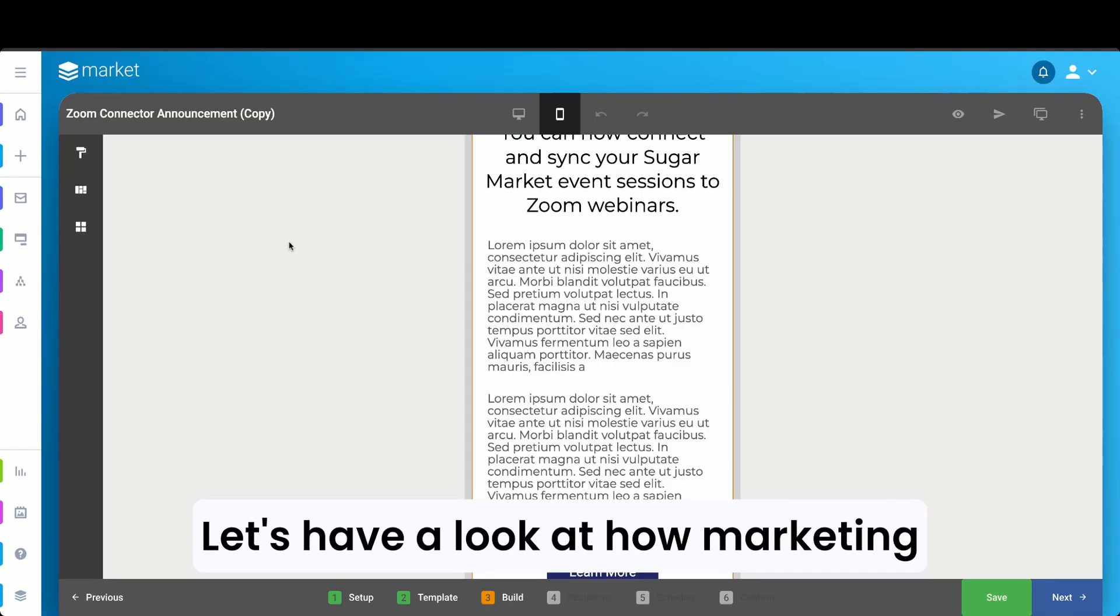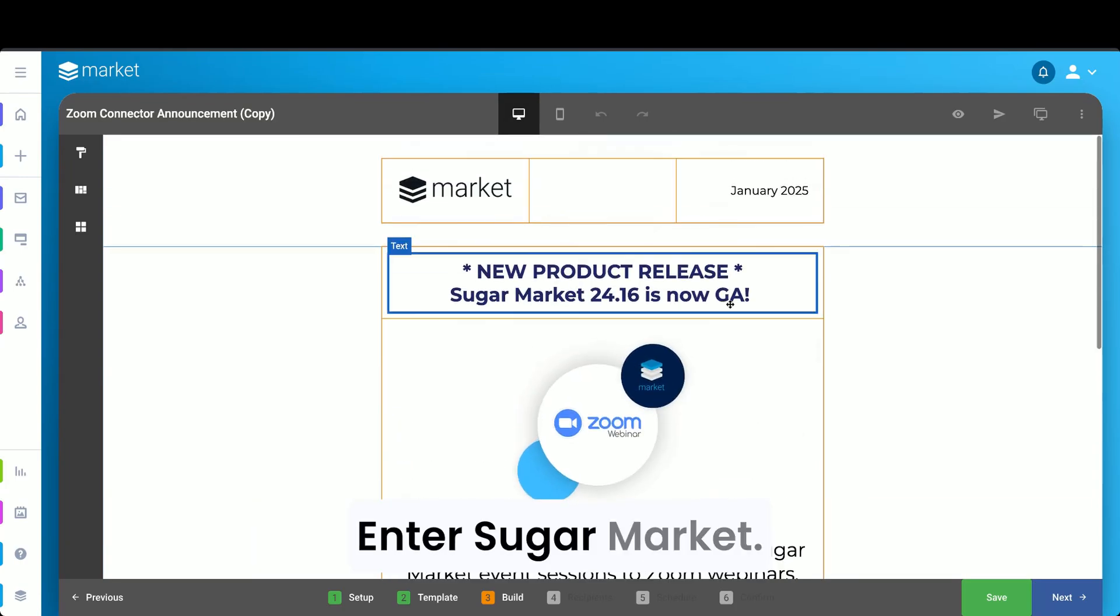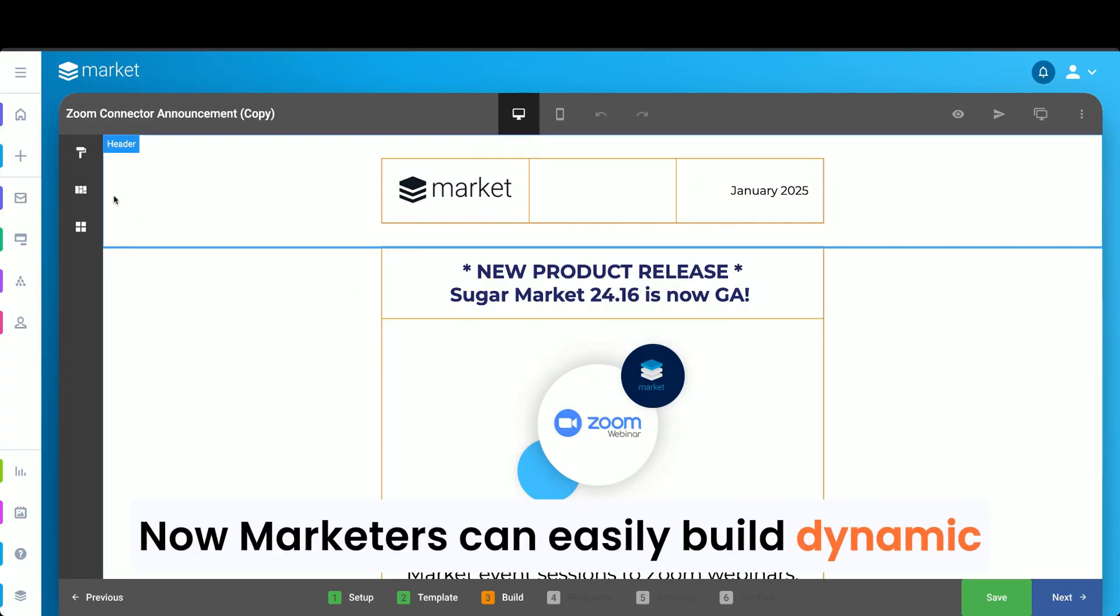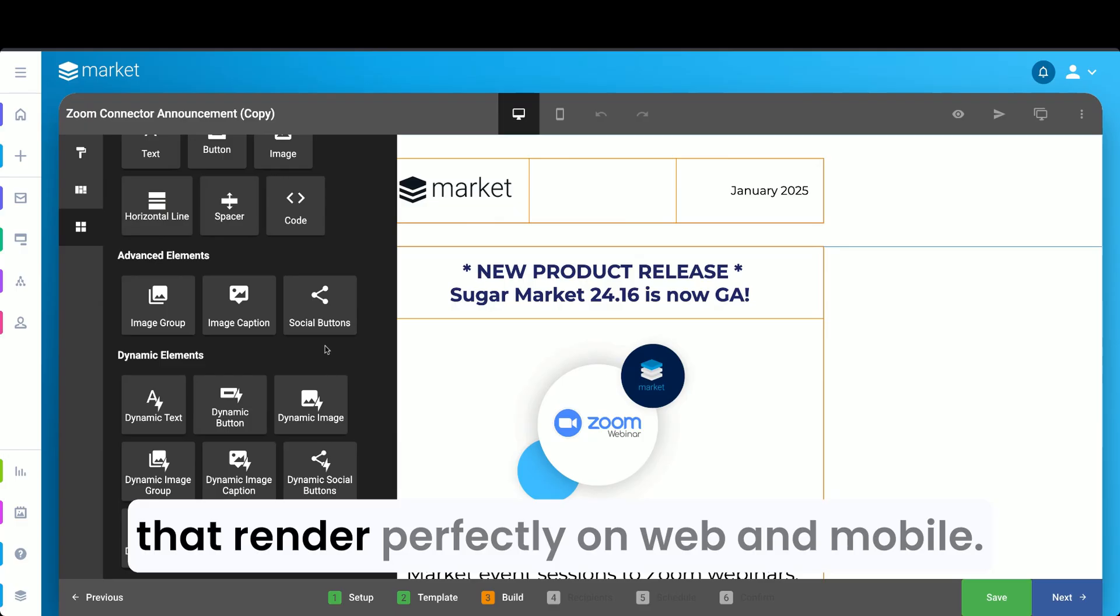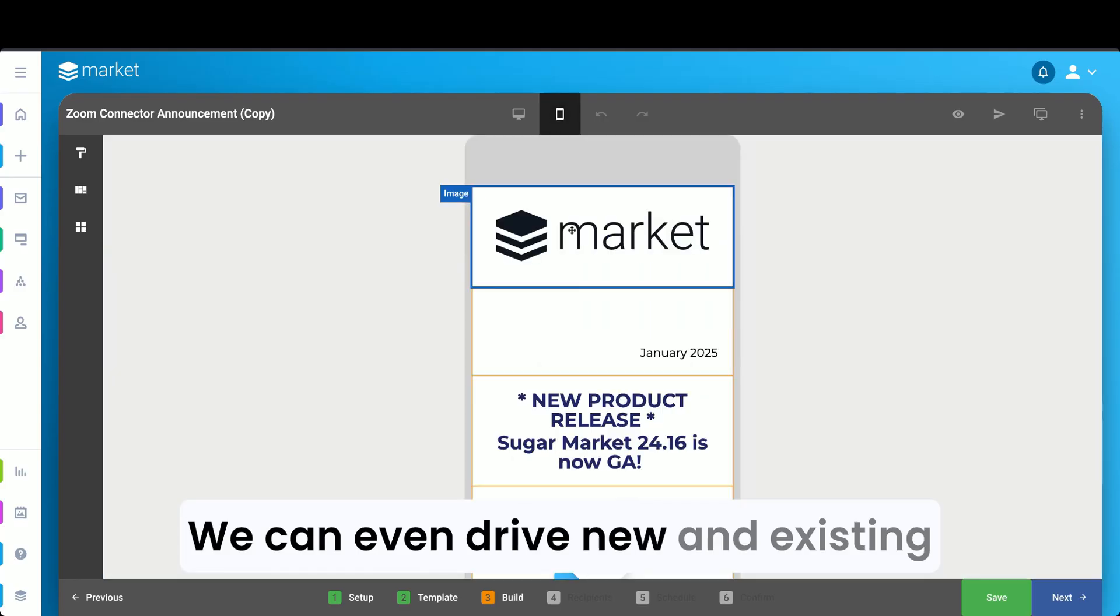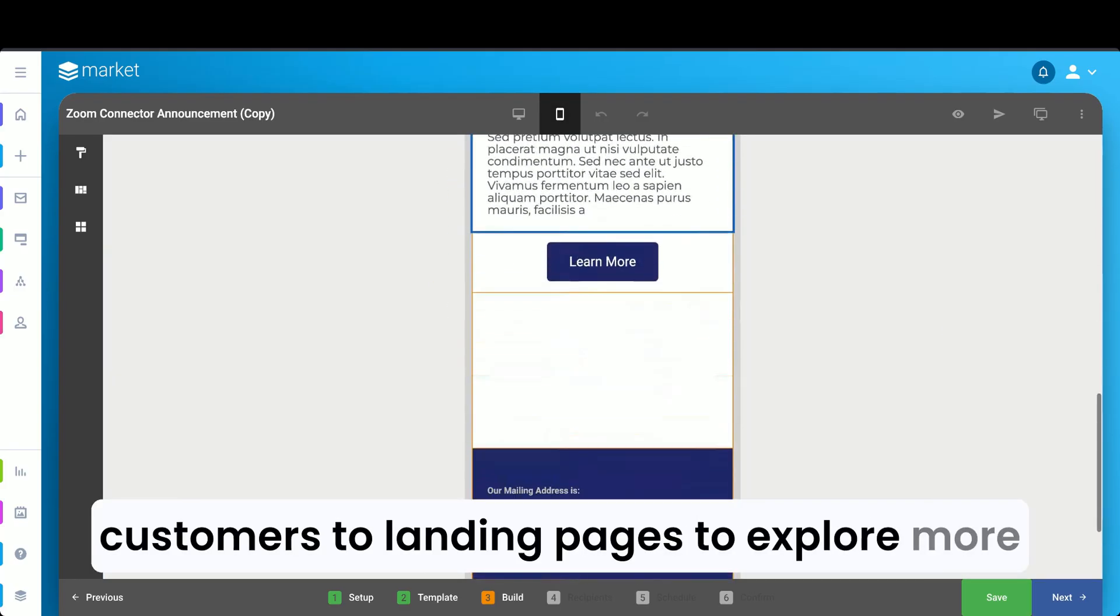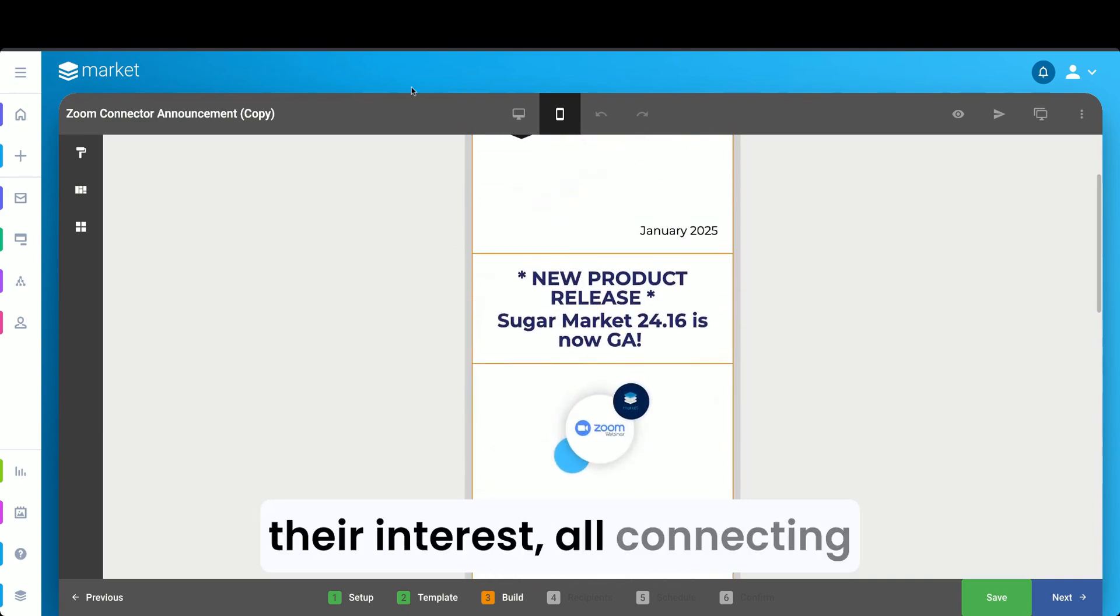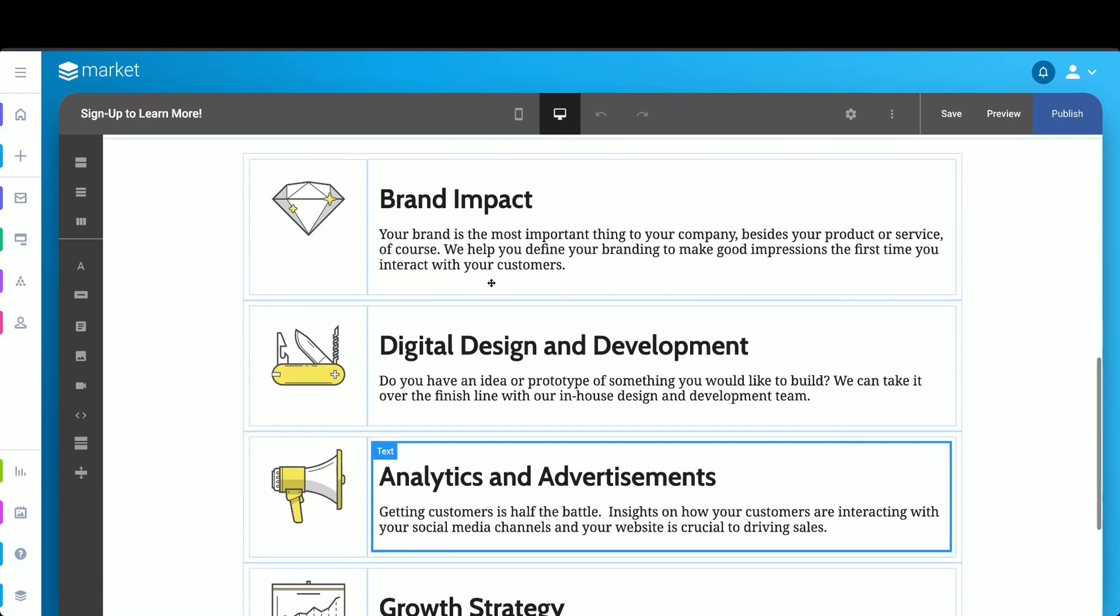Let's have a look at how marketing can tailor these experiences. Enter Sugar Market. Now marketers can easily build dynamic email content with calls to action that render perfectly on web and mobile. We can even drive new and existing customers to landing pages to explore more of our offerings and submit their interest, all connecting up and handing off seamlessly to sales.